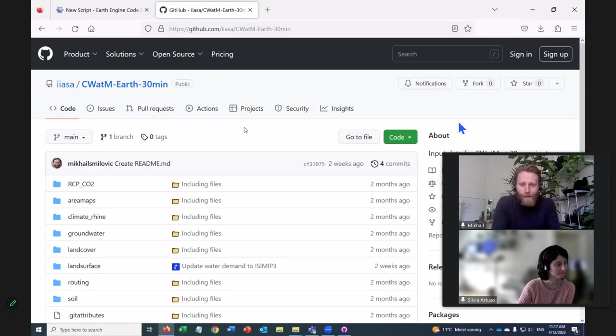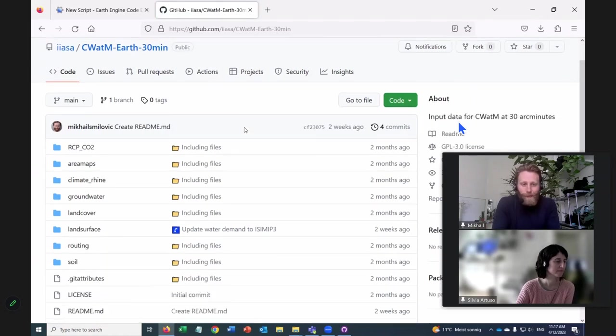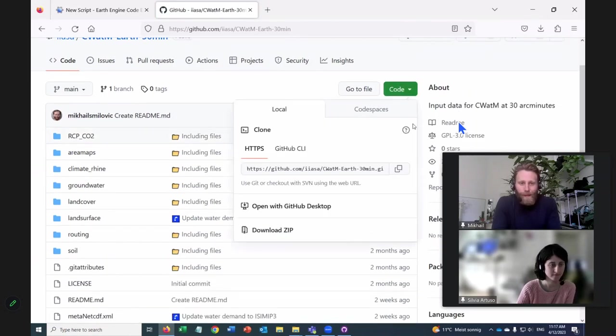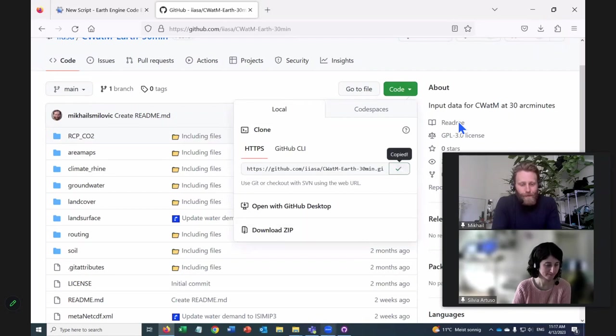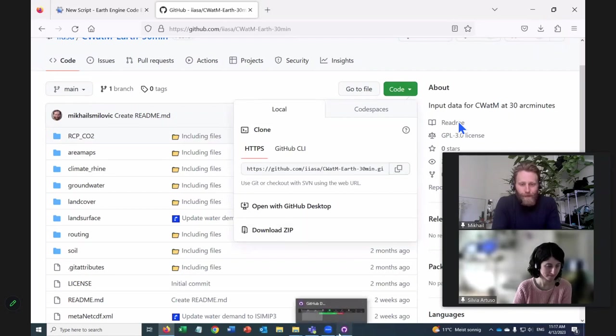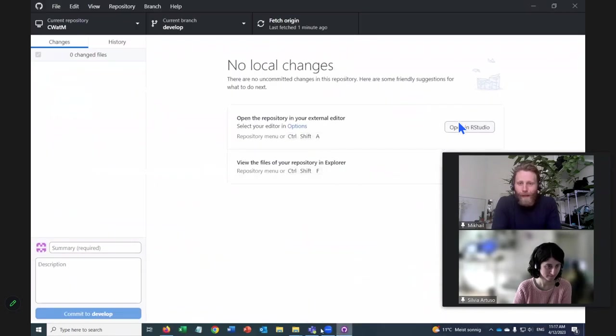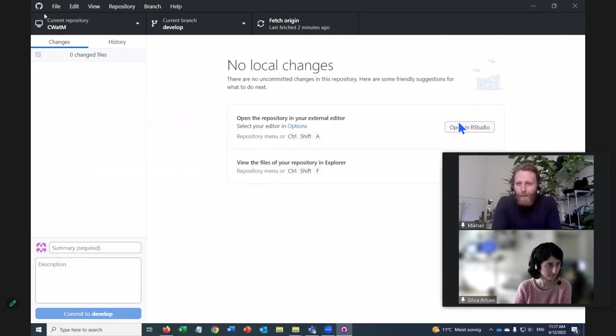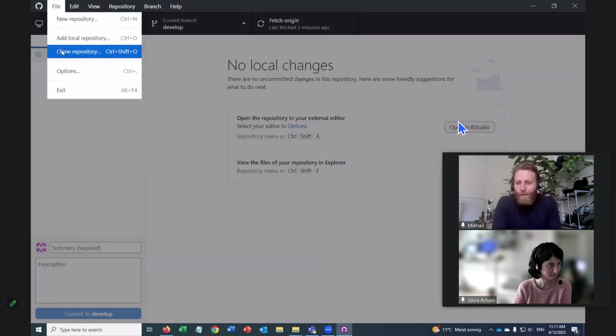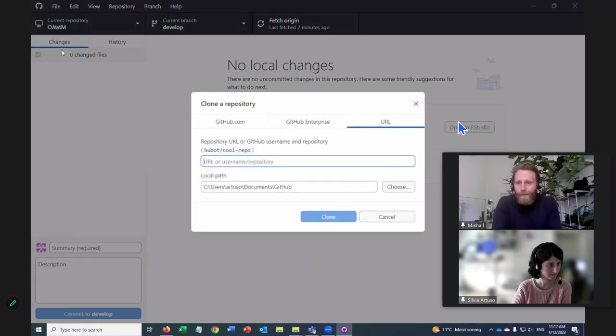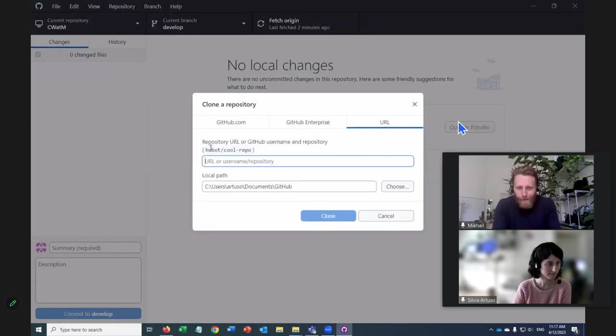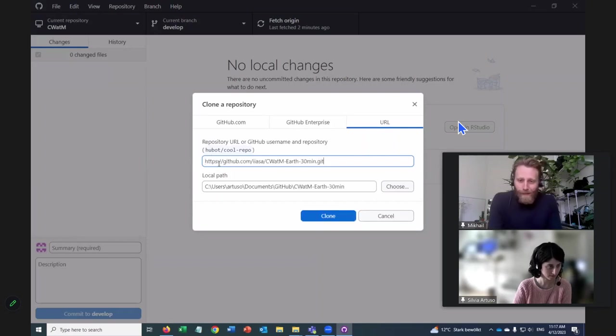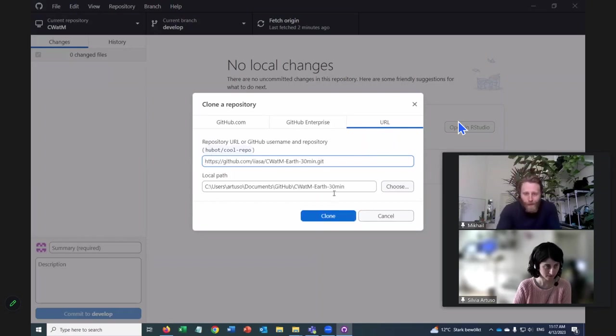All right, so we'll do the same thing. We'll go to this green button towards the right. Copy this. And now when we're here, go to file in the top. Great. And let's go clone repository.